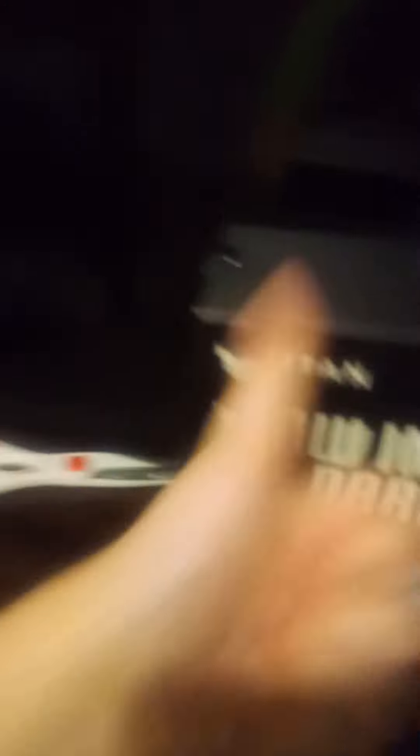And subscribe and like the video. Oh, you did? Shout out you guys. And who created this headset? It was Titans.